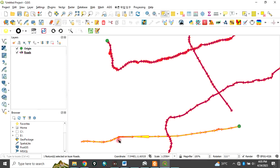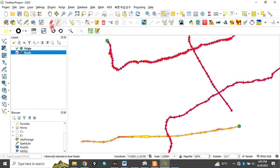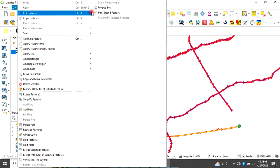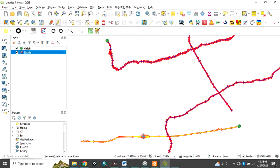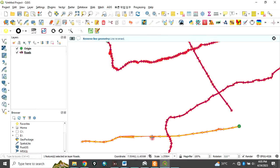We want to reverse the road so it goes in the normal direction. With the road already highlighted and selected, click on Edit. You will see the option 'Reverse Line' — click on it. Then click on that very line you want to reverse. It has been changed and is now going in the normal direction.